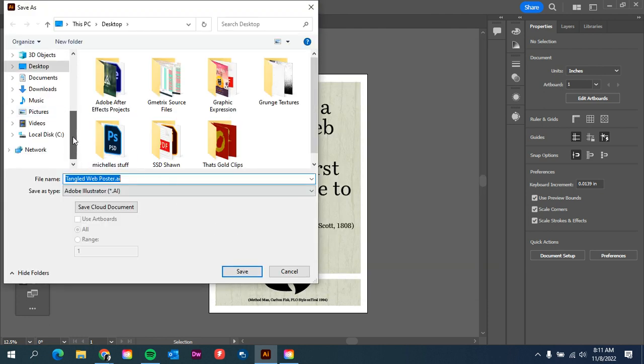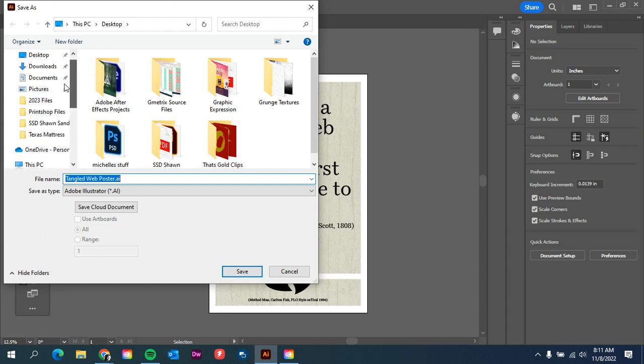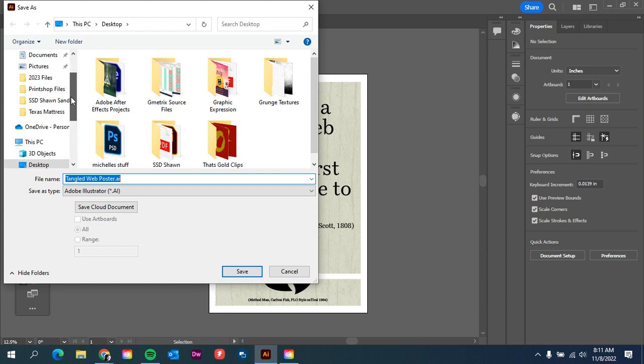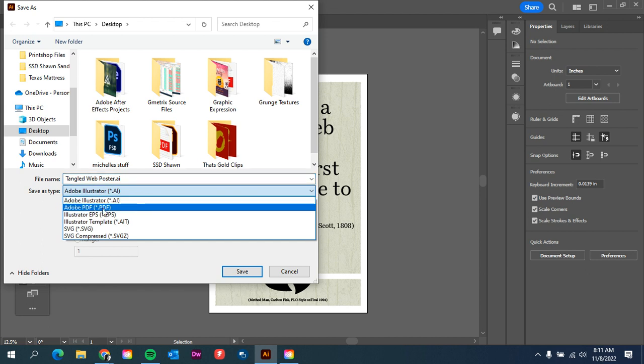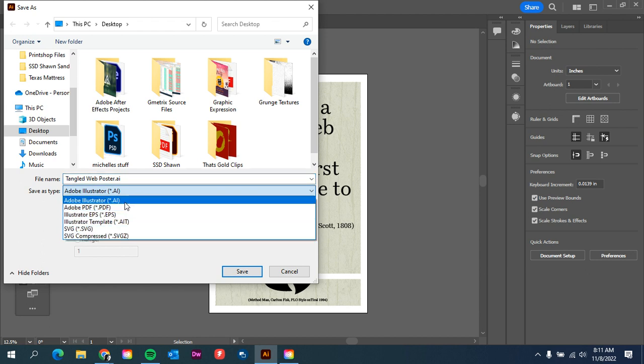And then we are going to find whatever destination you want to save it to. So if you have a documents file already set up, you can save it there. If you are saving it to your Creative Cloud files, you can save it there. Wherever you typically save it, that's fine.